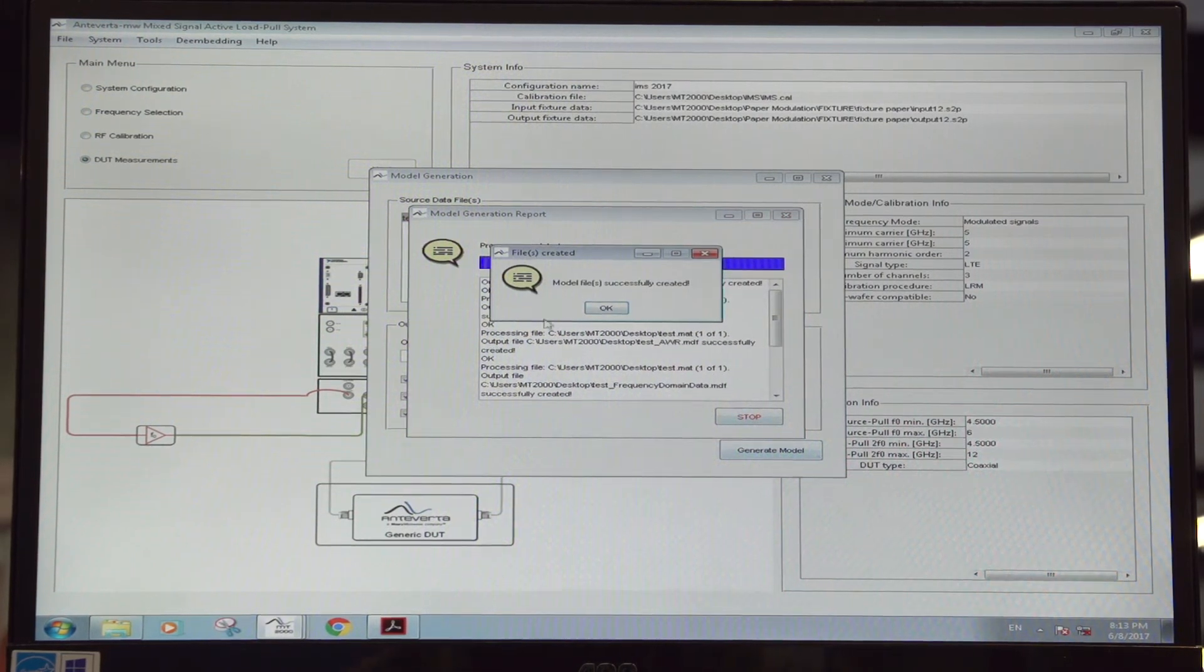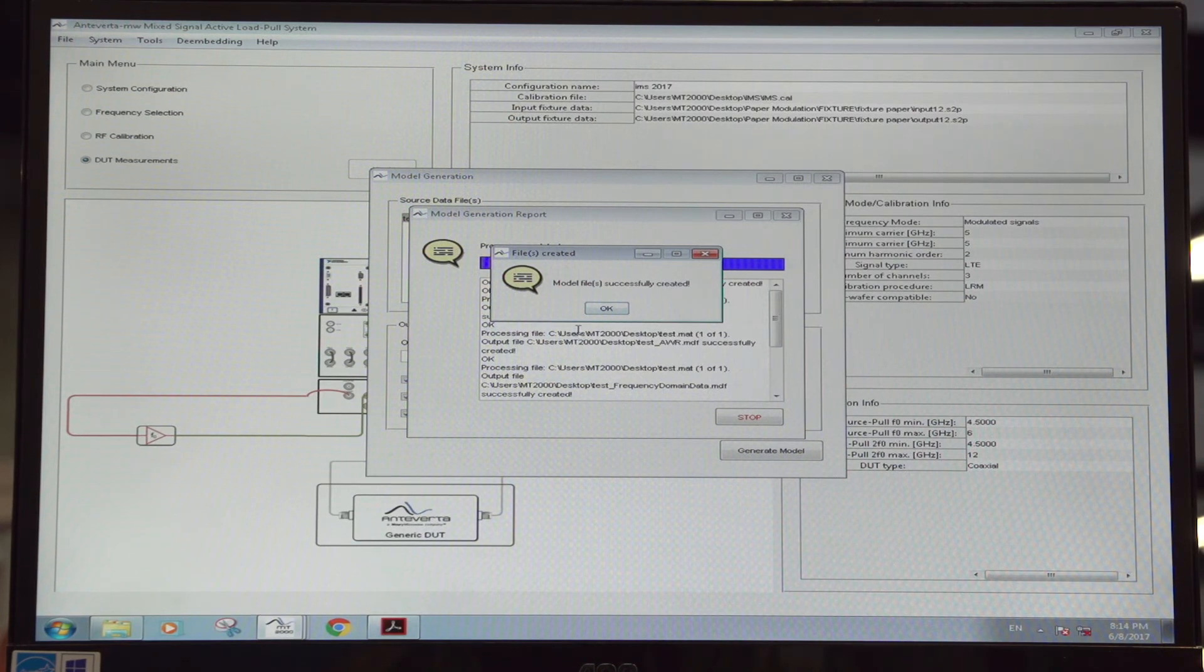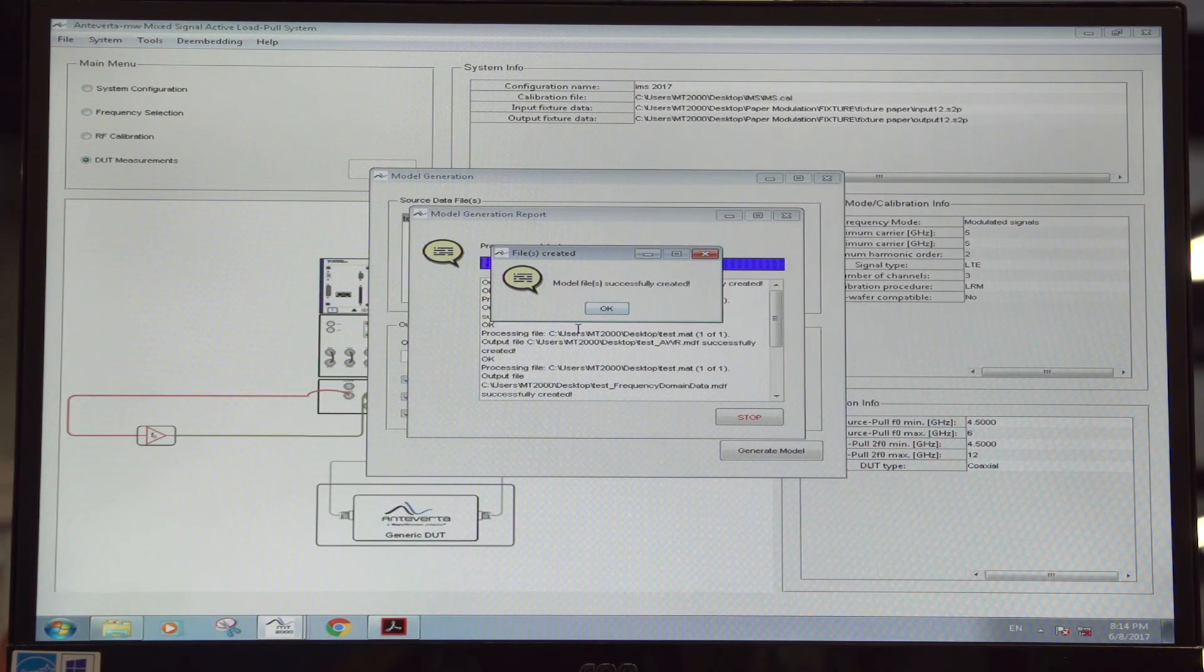So now a model is created and it can be simply used for simulation of the transistor.